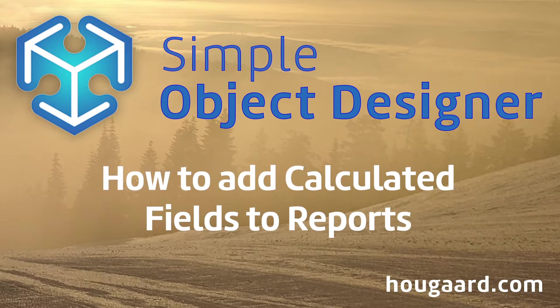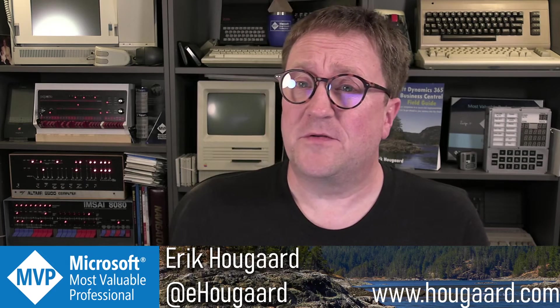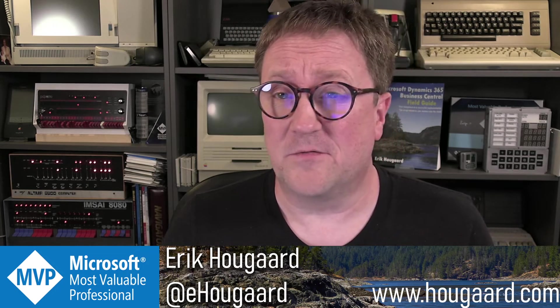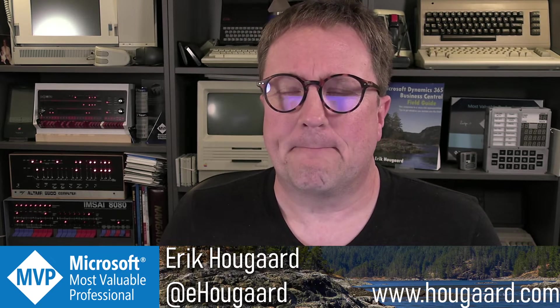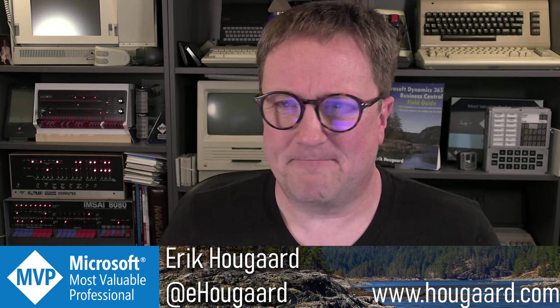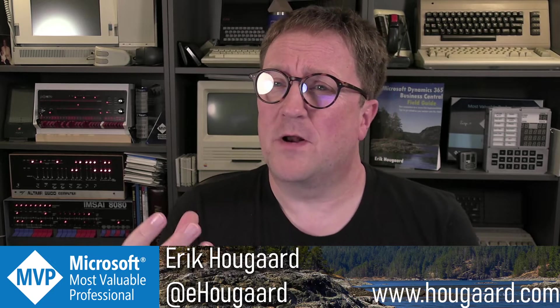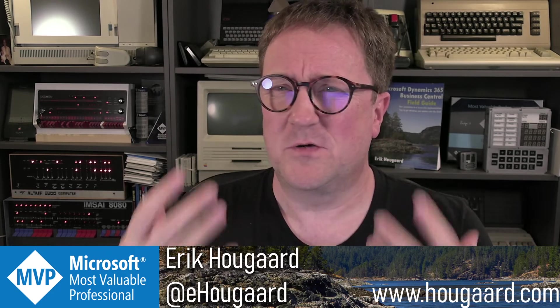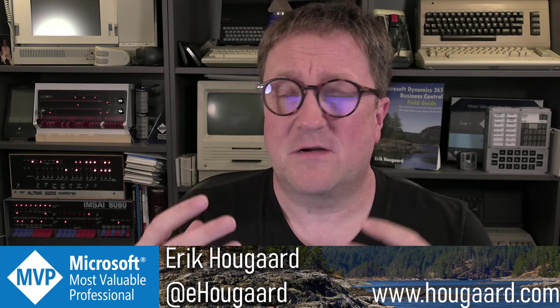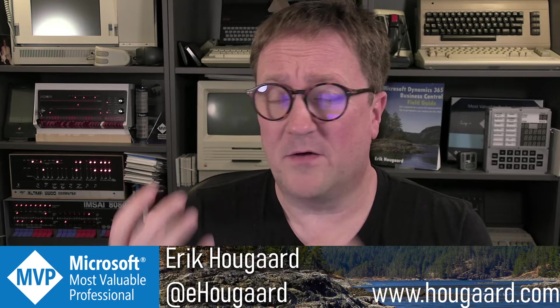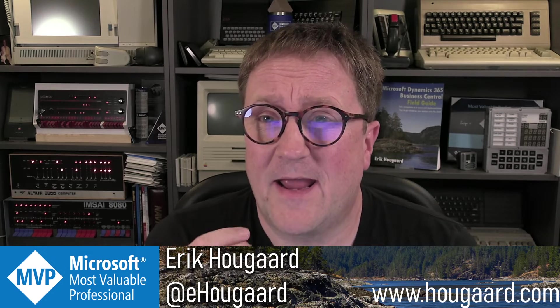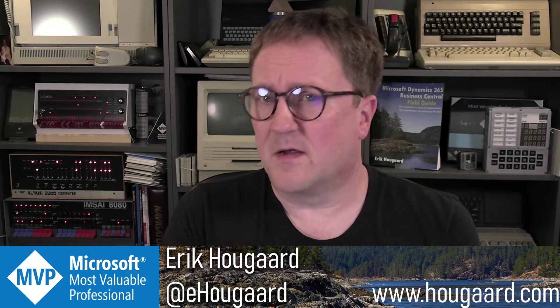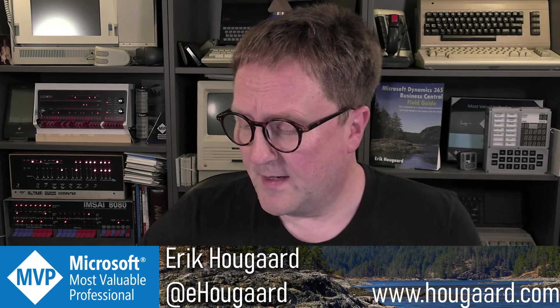How to add calculated fields to reports. Hey, I'm Eric. And in this video, I'm going to show you how you can add a calculated field to a report using the Simple Object Designer. When I say field, I actually just mean a calculation of any kind, because we are not adding fields in the database. We're just creating a calculation and making that available on a report. You can also make a calculation available on the screen. In this video, I'm going to show you how to do it on a report.